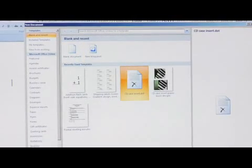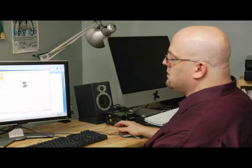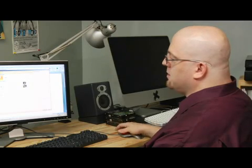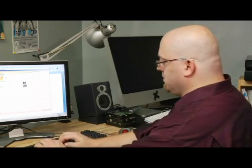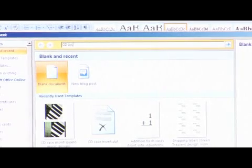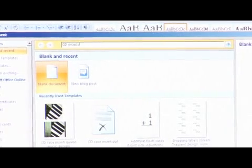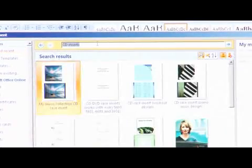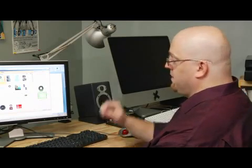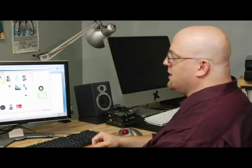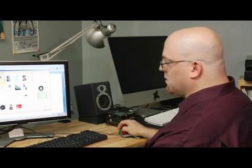Now if you don't have these templates, you can type up here and search for them. CD insert, hit Enter, and if you're connected to the internet, Office will connect to it and find all these great inserts for you.